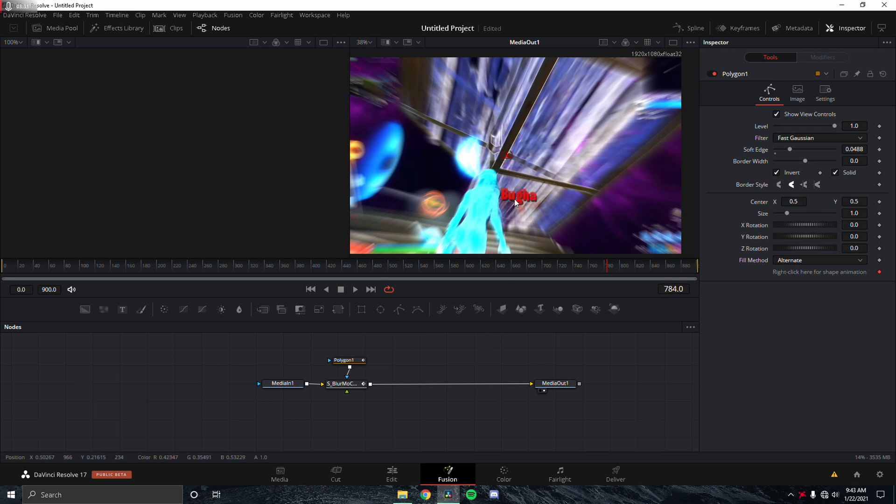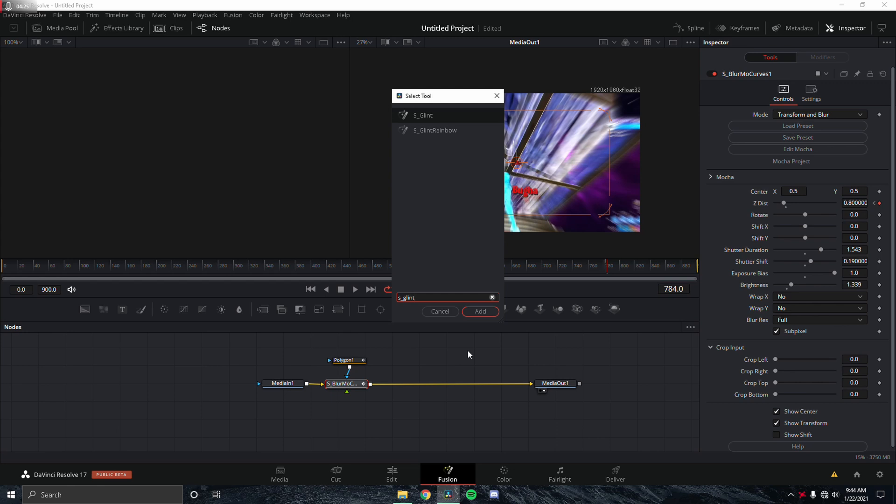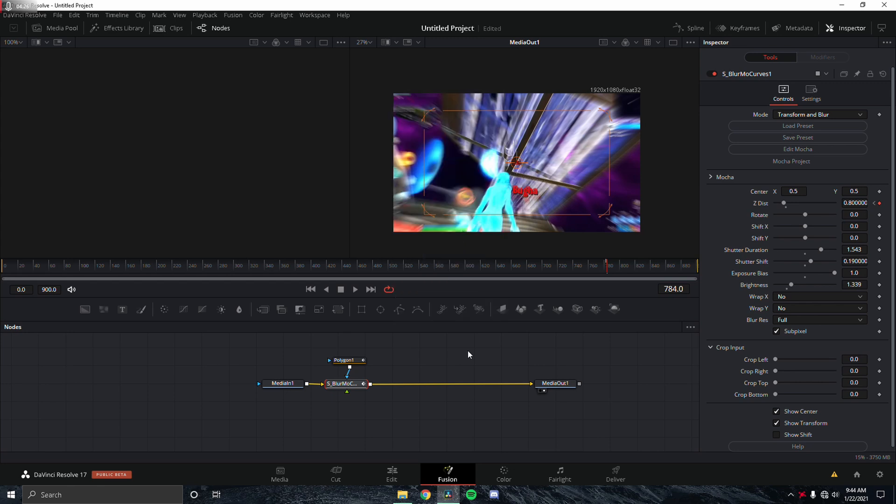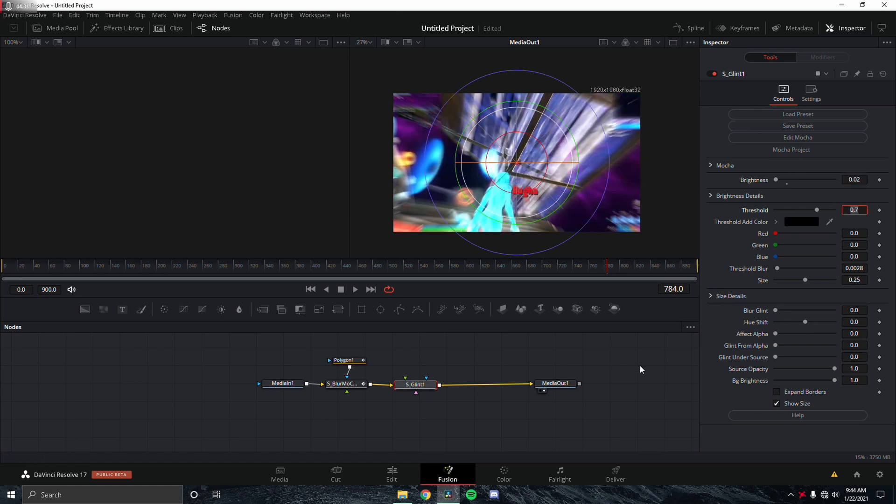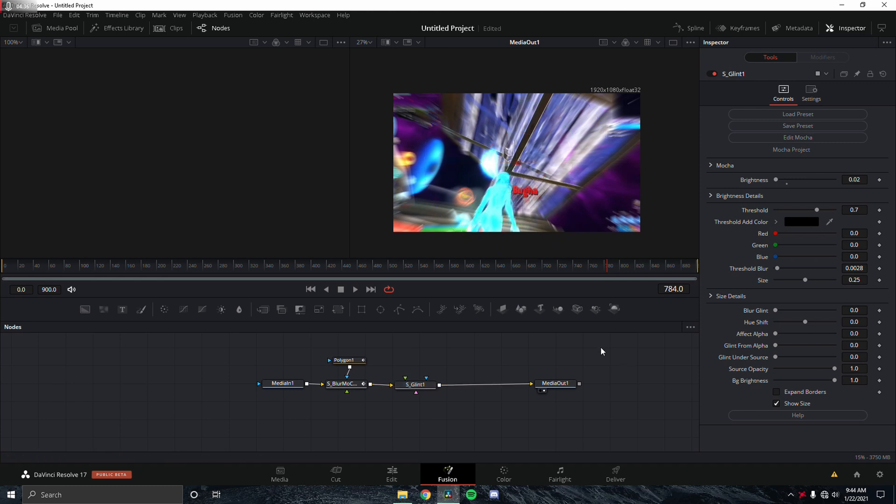Next we're going to add S_Glint. You can see here that this is very bright, so I'm just going to change this to 0.02, which is the setting I should be using. It doesn't really add anything, but it just makes it a little tad bit brighter and looks a little better.